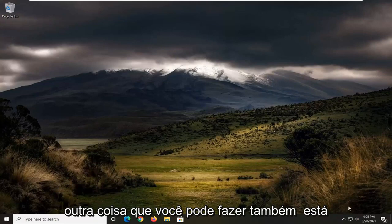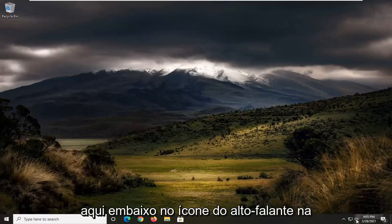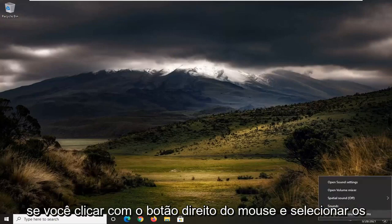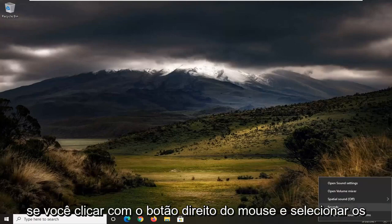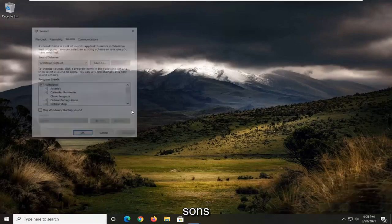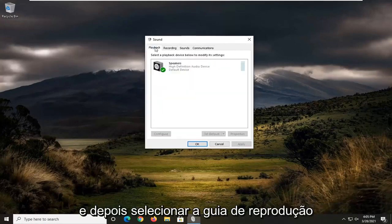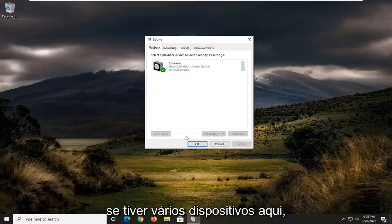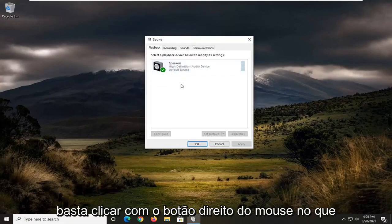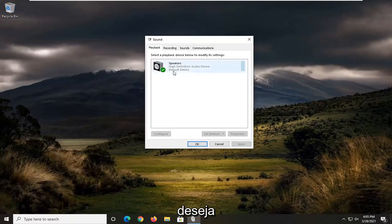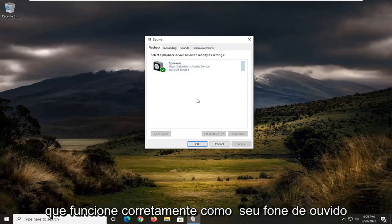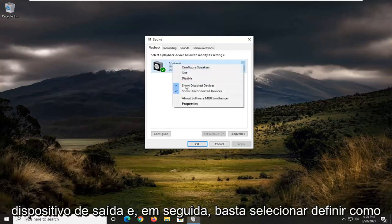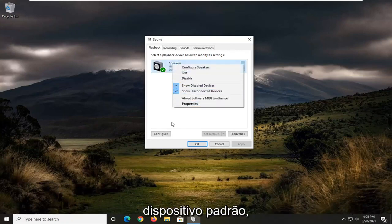Something else you can do as well is down here in our speaker icon down in our system tray. If you right click on it and select sounds, and then you select the playback tab. If you had multiple devices in here, you could just right click on the one you want to have working properly as your headphone or output device, and then just select set as default device.